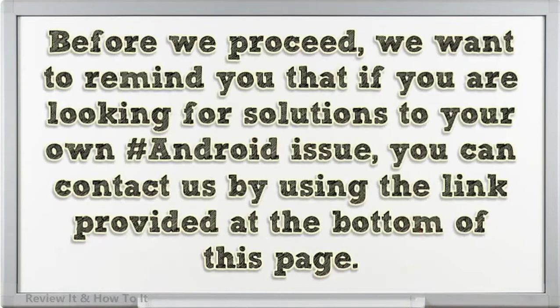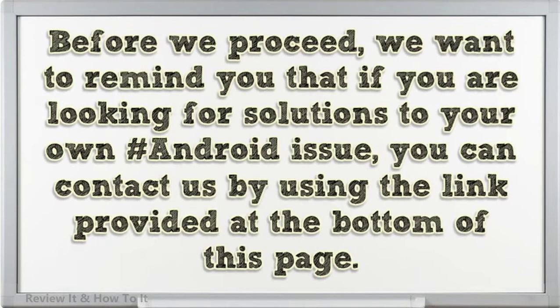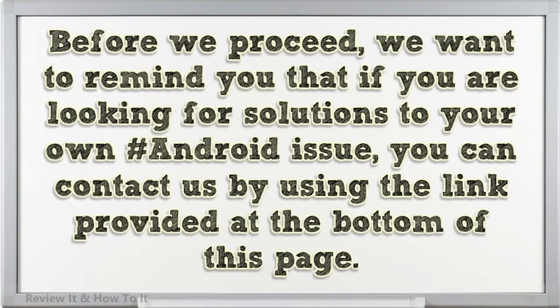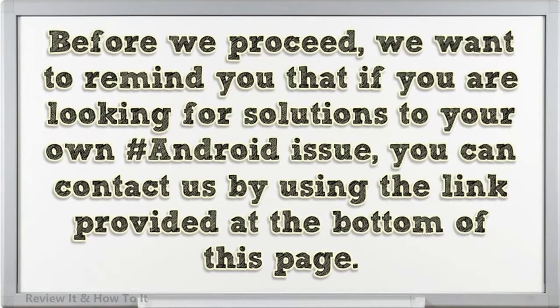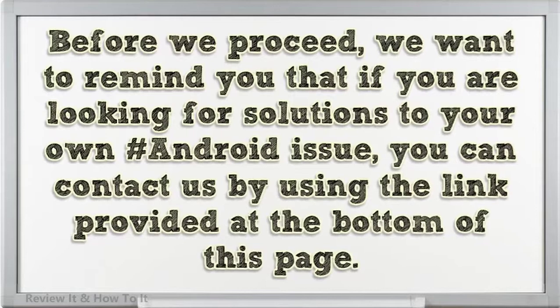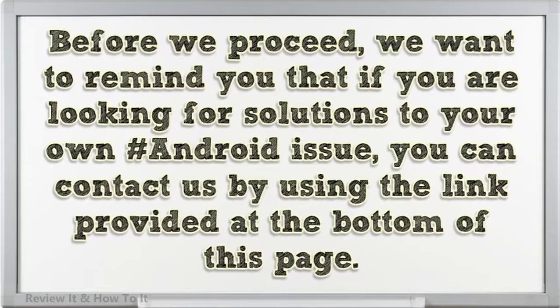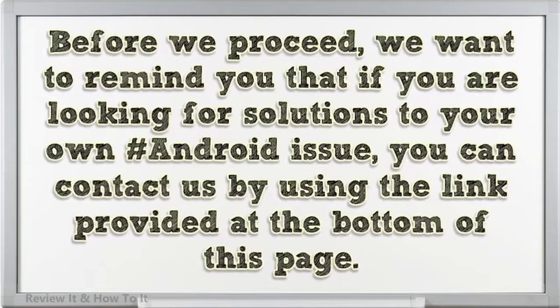Before we proceed, we want to remind you that if you are looking for solutions to your own Android issue, you can contact us by using the link provided at the bottom of this page.